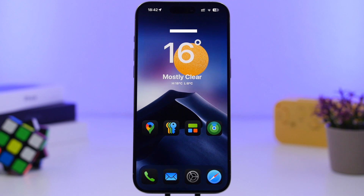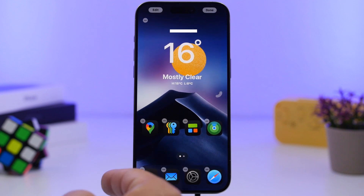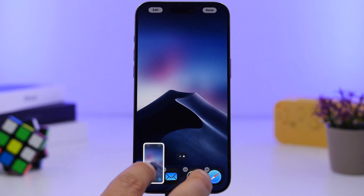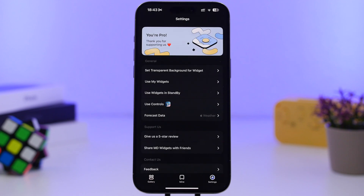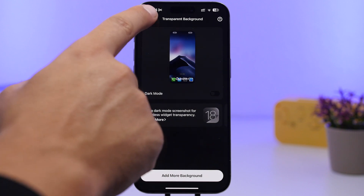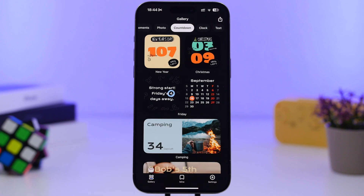Once you've added it, put your device in edit mode by tapping and holding the screen, then swipe from right to left and on that page take a screenshot. Now go back into the MD Widgets app, go to Settings, and tap Set Transparent Background. Tap there and load the screenshot you just took. Then go back, open the gallery in the app, and pick any widget you want to add to your home screen.